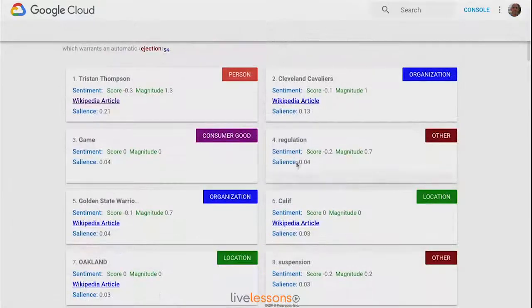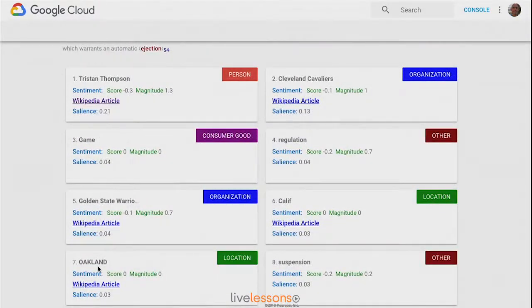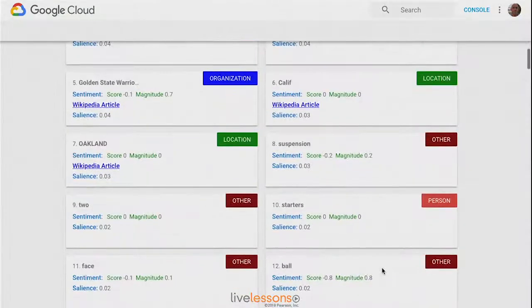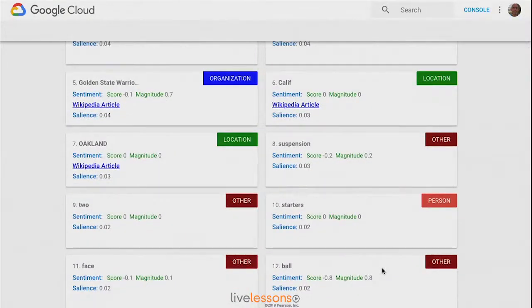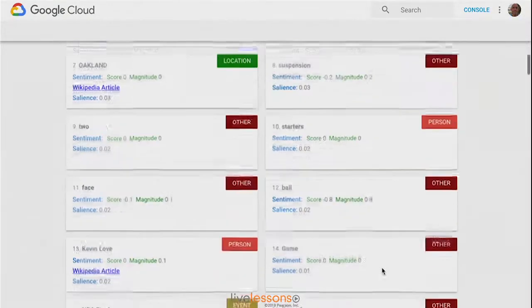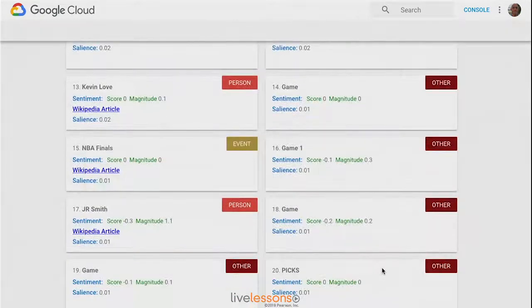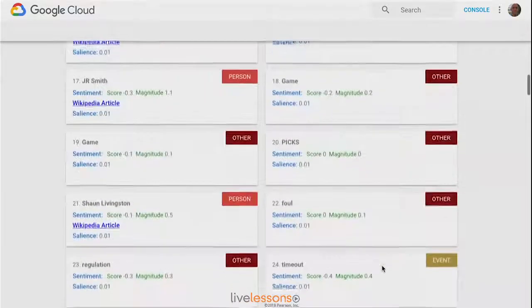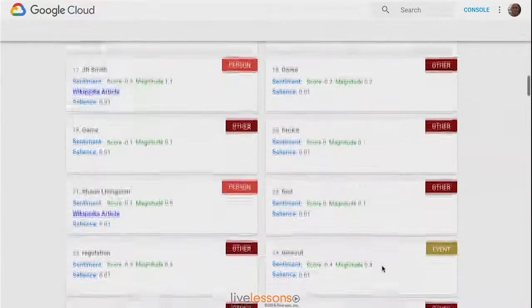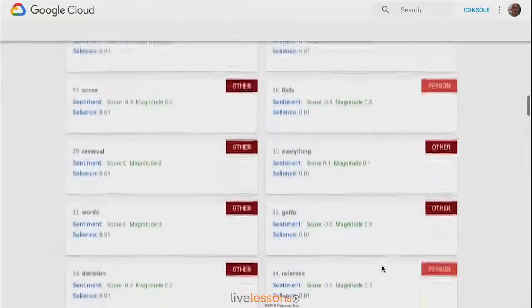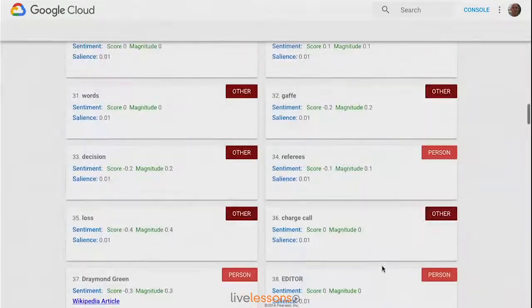We knew that it was talking about a game. It found Gold State Warriors, Oakland, and that somebody was potentially going to be suspended from the game. So we're able to find some really interesting statistics by just using off-the-shelf web API that Google provides for natural language processing. You can see it's a very comprehensive output with many really interesting things to play around with.